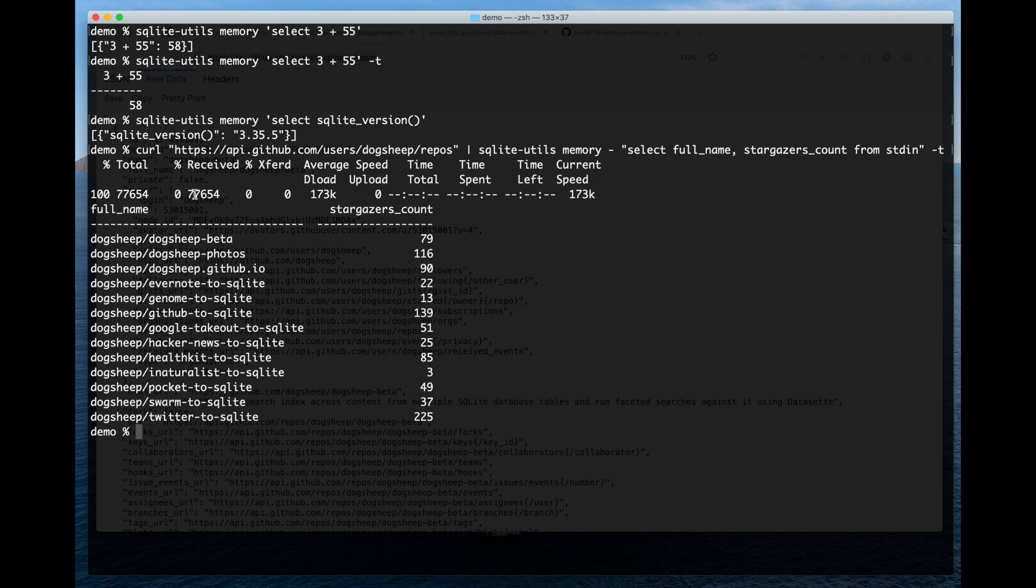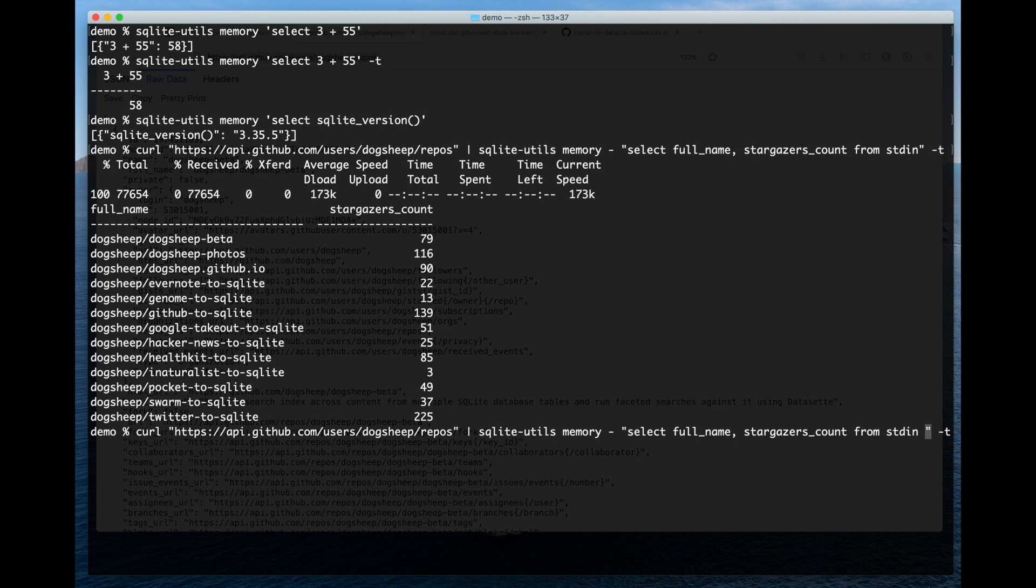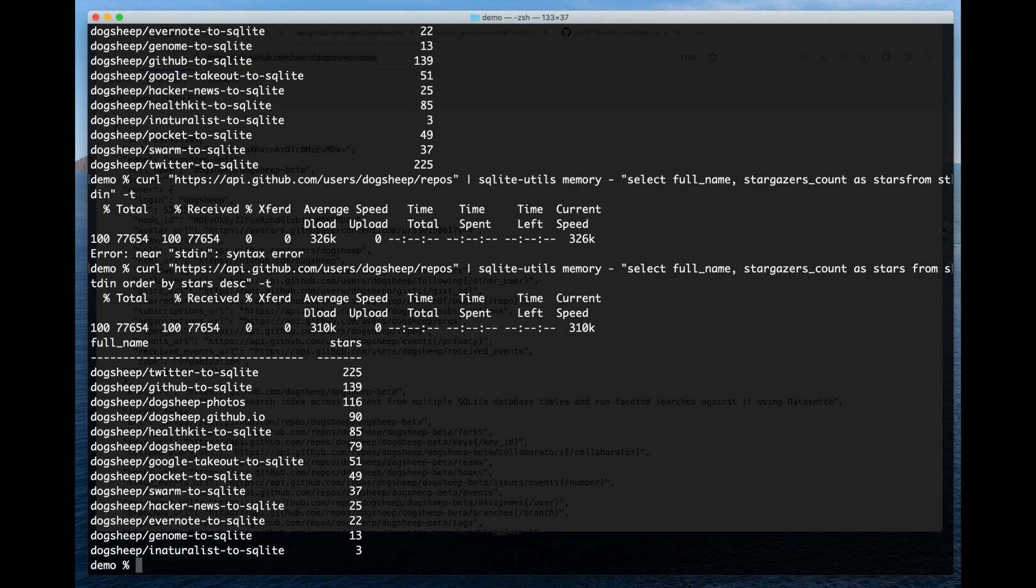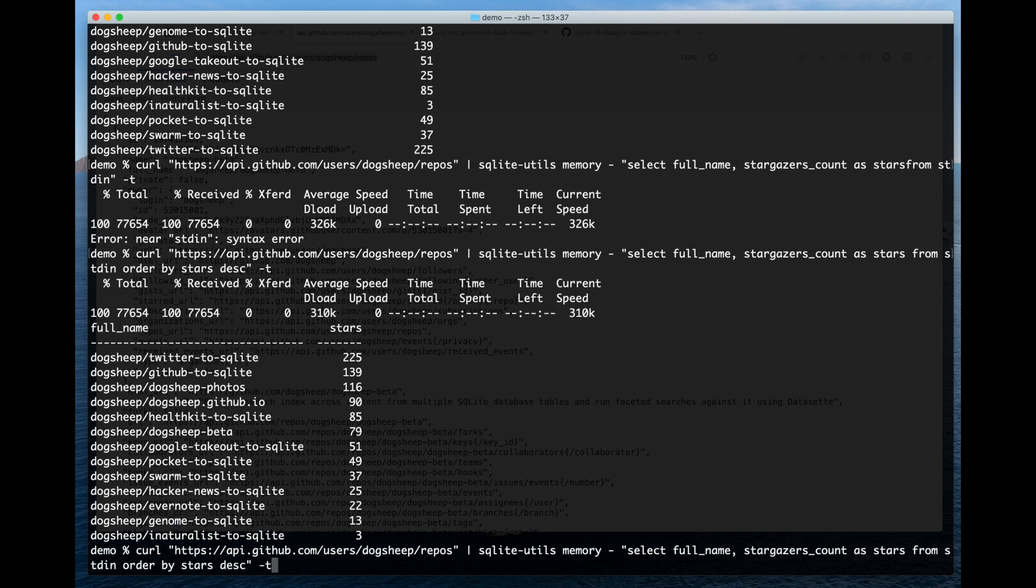This is a list of all of those repositories and the number of stars they've got. I can say stargazers_count as stars from stdin ordered by stars desc. And now I've got a list of those repositories ordered by the ones with the most stars.